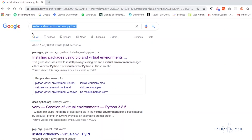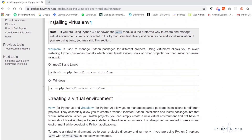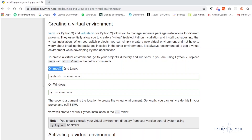Let me take you to the browser. Just go to Google and search 'install virtual environment for Python'. You'll get a result: 'Installing packages using pip and virtual environment'. Scroll down and you can see 'installing virtual environment'. You don't actually have to install it separately, because Python 3.5 and up already comes with virtual environment built in.